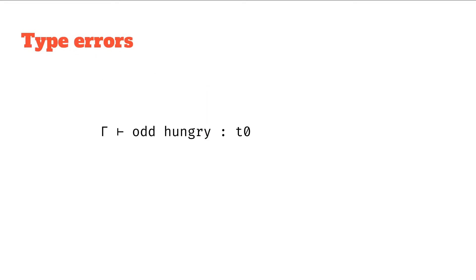If we have a different expression let's say odd hungry and hungry is some boolean which is like true or false, and odd is the same function which took an integer and returned whether it is odd or not, so int to bool, and hungry is a bool. This expression, let's see what happens when we try and evaluate the type.